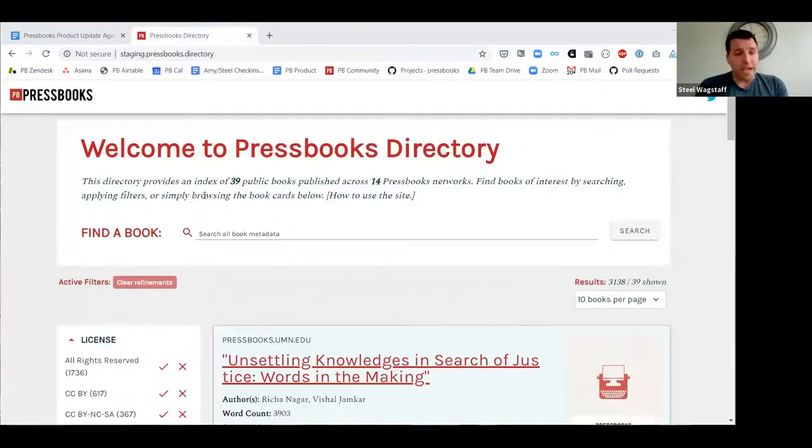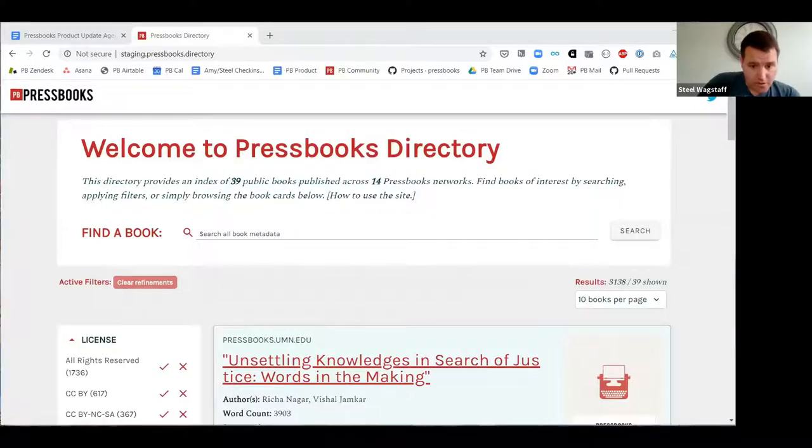A question from the chat: can you clarify if the search looks at the full text of each resource? The search only looks at available metadata — the title, subject, description field, and other metadata pulled into the directory. We are not searching the full text of books and don't have the capability to do that right now.